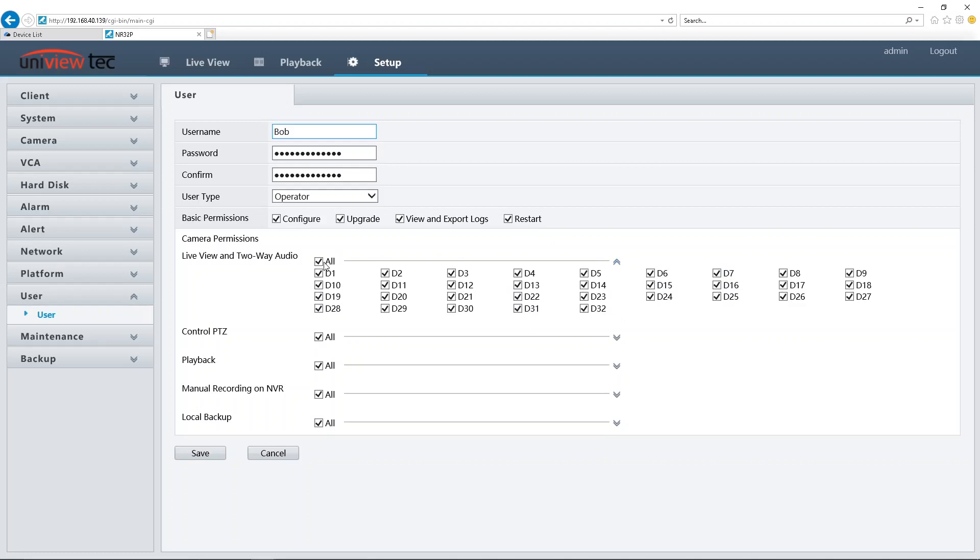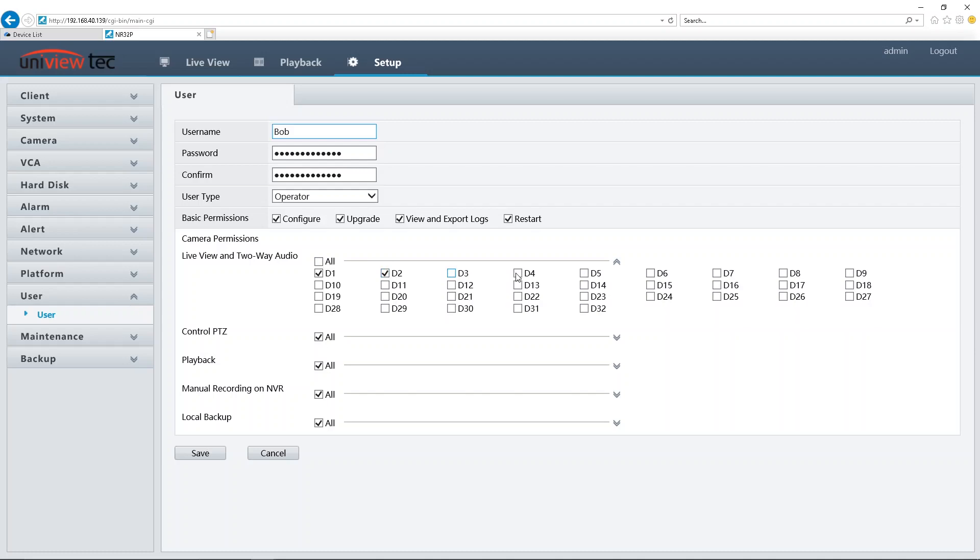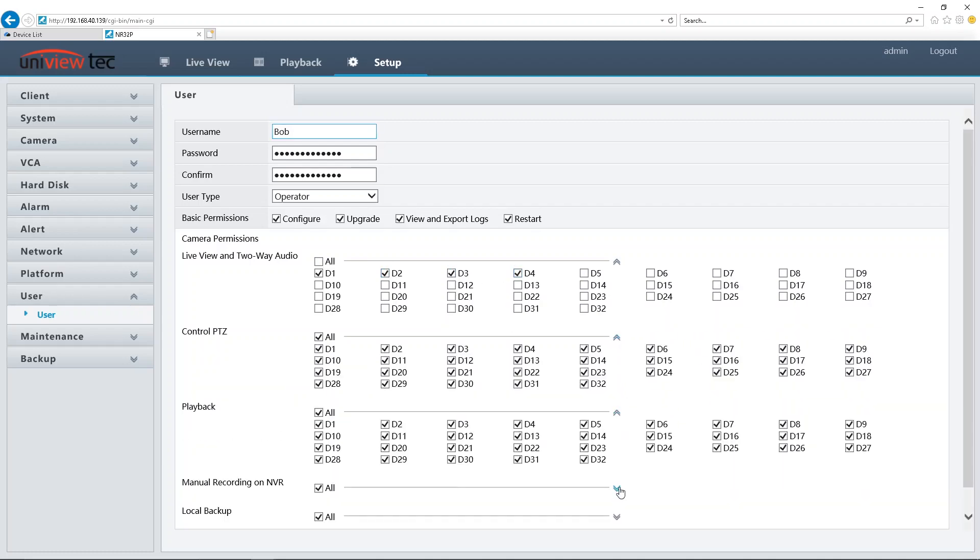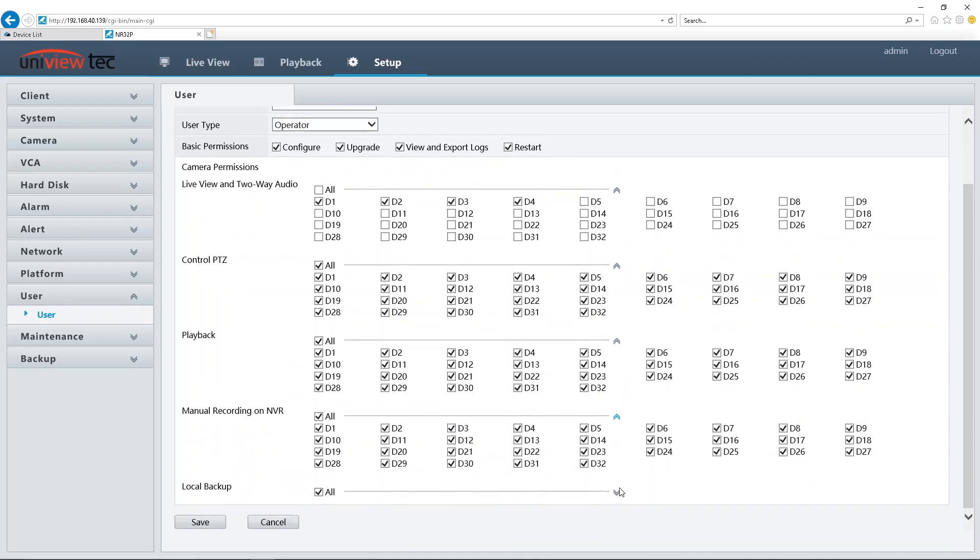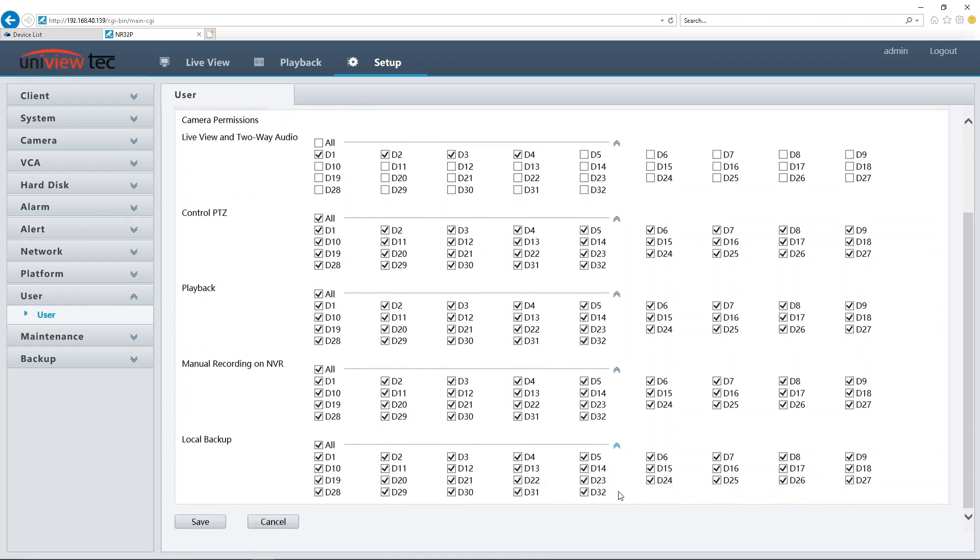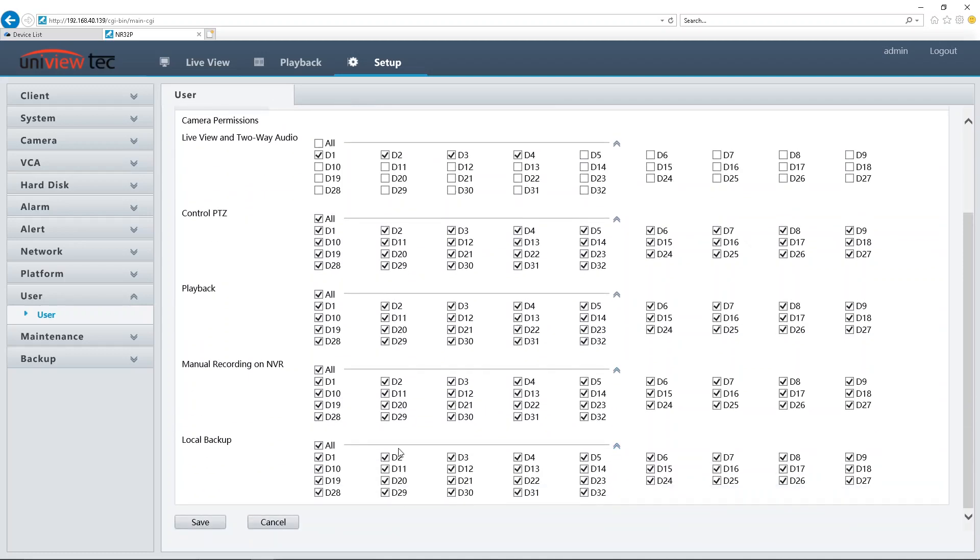The basic permissions pertain to both the NVRs and cameras, and in the next section we have features just for the camera. Please note that each of the camera permissions lists the inputs of the NVR. If you would like an employee to only have access to specific cameras, you will need to select the inputs that each camera is plugged into or assigned, then leave the remainder unchecked.